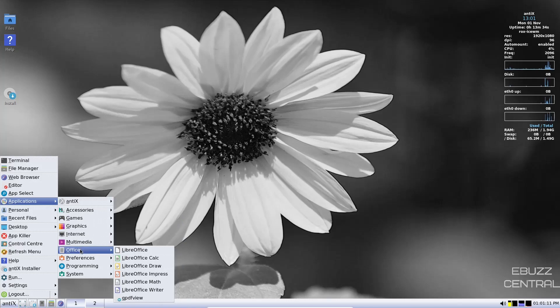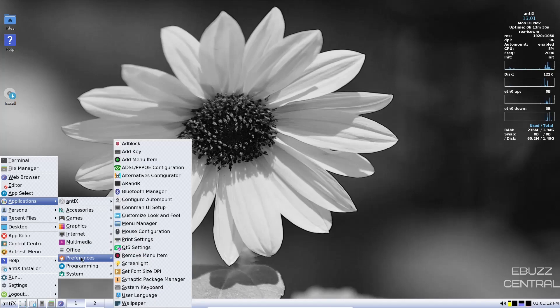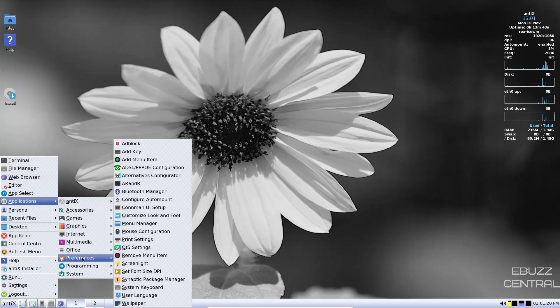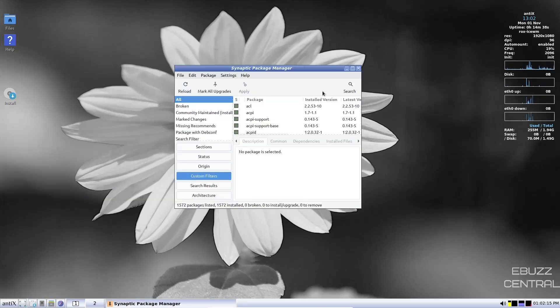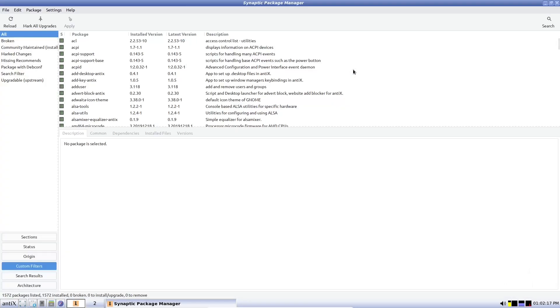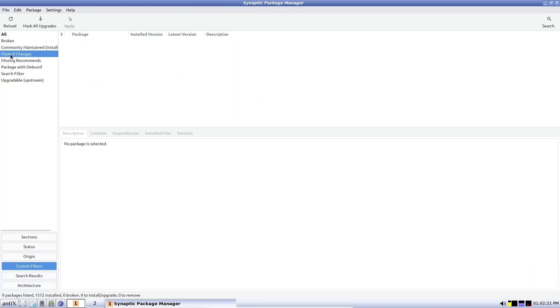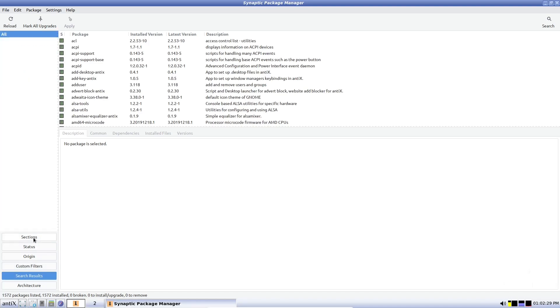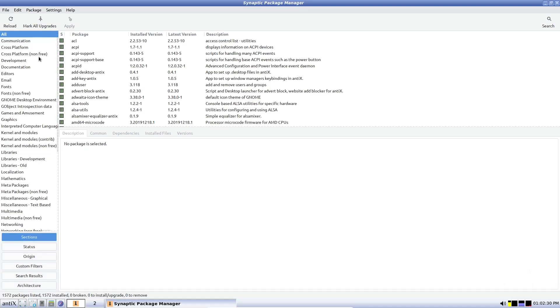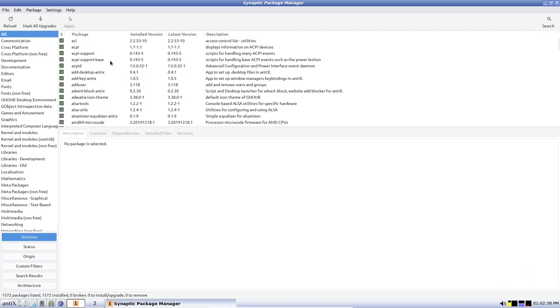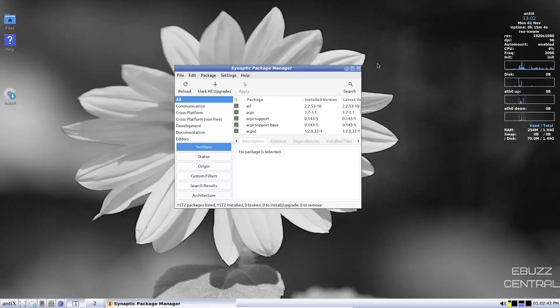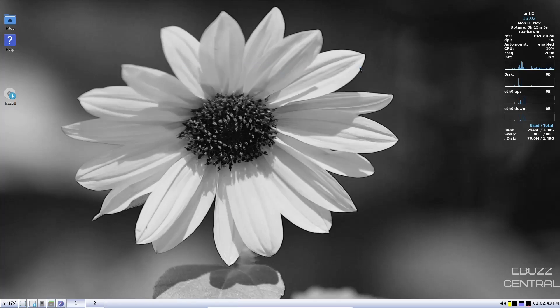Let's go back up to applications. Office. You have Libre Office Suite out of the box preferences. You can turn on ad block, alternatives, configurator, remove menu items, screen light, set font size DPI, Synaptic package manager. Synaptic is really awesome. And once it opens, I'll go ahead and maximize this. You've got different ways that you can get applications from here. You've got broken, community maintained, missing recommends, search filter, upgradable, search results, selections. You just come over here to the search, type in what you're looking for. Once it pops up over here, just click on it. Once it's clicked on, zip over here to apply, and you can install it directly on your system. So let's close out of that.